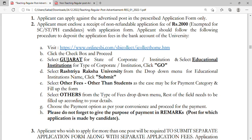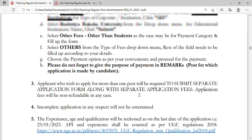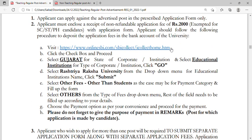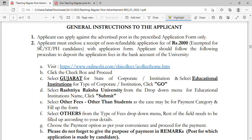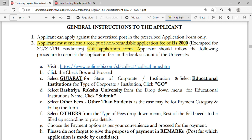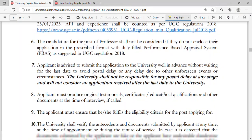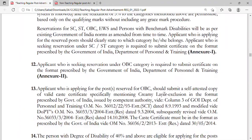Here is some general information on how to apply. You have to deposit a non-refundable application fee of 2000 rupees. Applicants must enclose a receipt of this fee with the application form. You have to go to SBI Collect to pay the fees of 2000 rupees, and you also have to send a hard copy of the application.